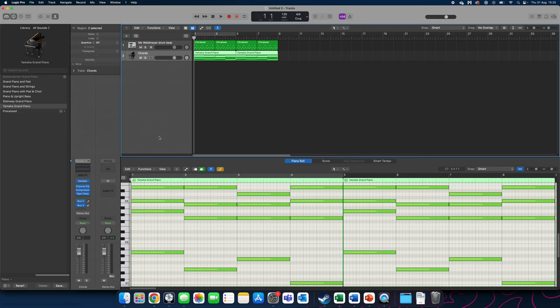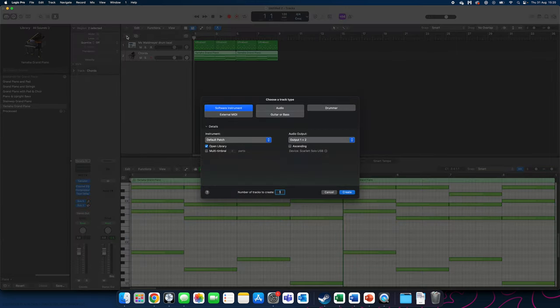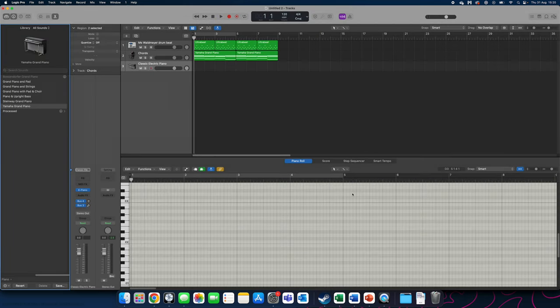For my third part of my track I now need to make my bass line. I'm going to once again create a new track here by pressing plus, make sure software instrument is selected and press create.